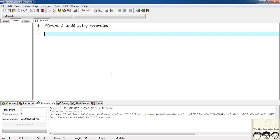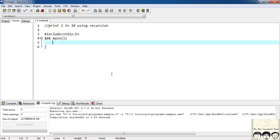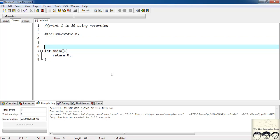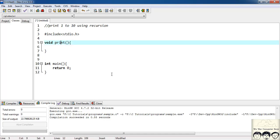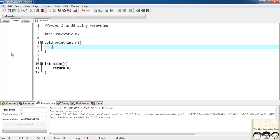I'll write my basic structure first. I'll write a recursive function and give it the name 'print'. Since the function would not return any value, the return type will be void. So: void print, and I'll pass it a parameter n.